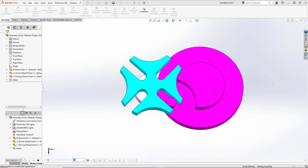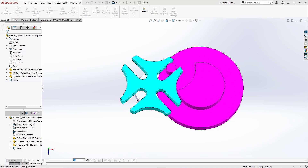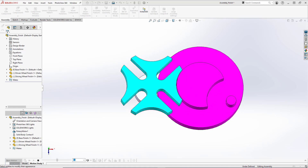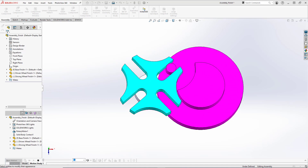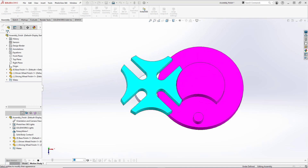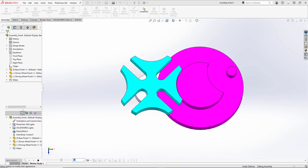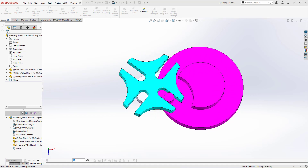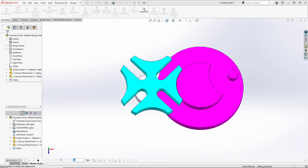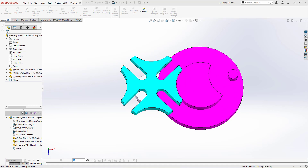Hey, good afternoon everyone. In this tutorial we're going to model and animate a Geneva Drive in SOLIDWORKS. A Geneva Drive is a gear mechanism that translates continuous rotation from the drive wheel to intermittent rotary motion on the driven wheel. In the example here, the drive wheel is colored in purple while the driven wheel is colored in teal. They have a wide array of applications including but not limited to cameras, film projectors, and mechanical watches.